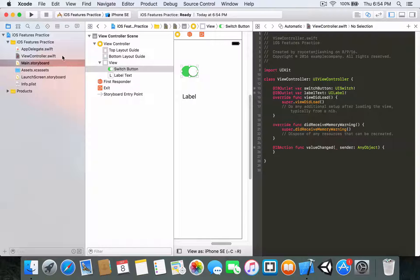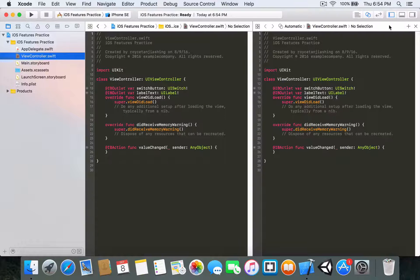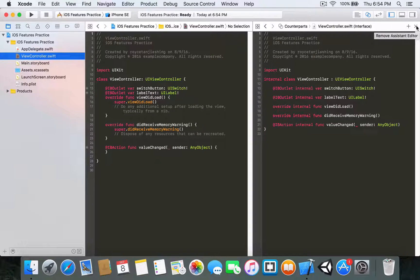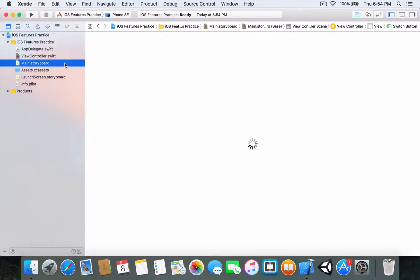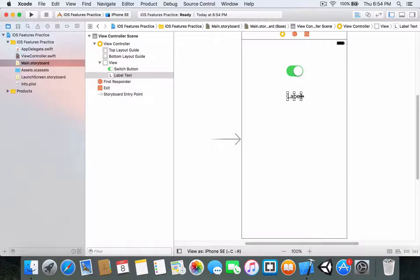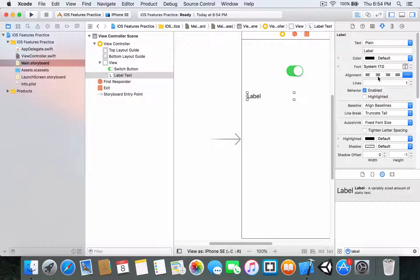Head into your view controller by clicking on it and close the Assistant Editor window. Before we type some code, let me just clean up a little bit — expand the label and centralize the text by heading into the alignment property and centralizing the text.